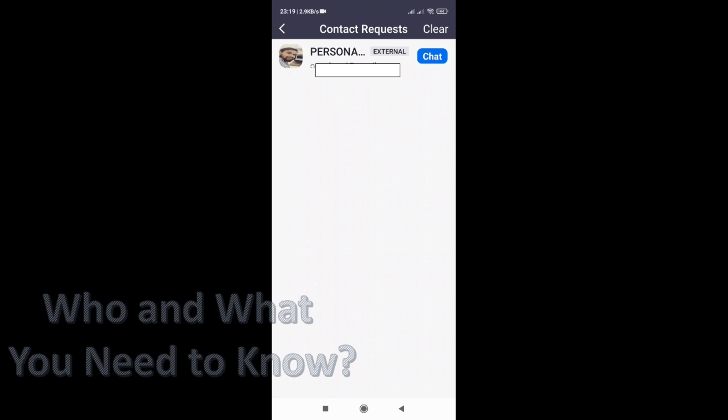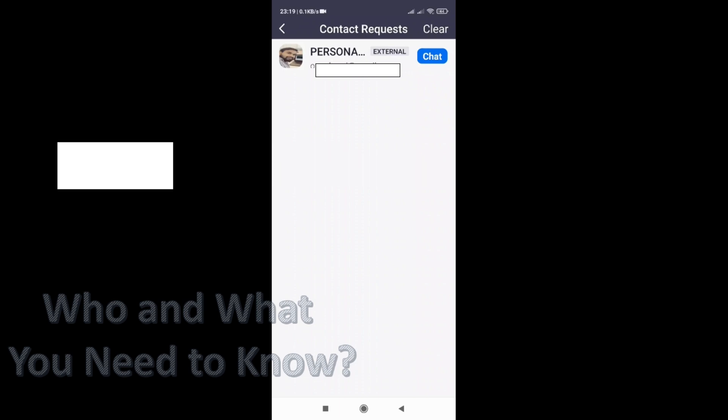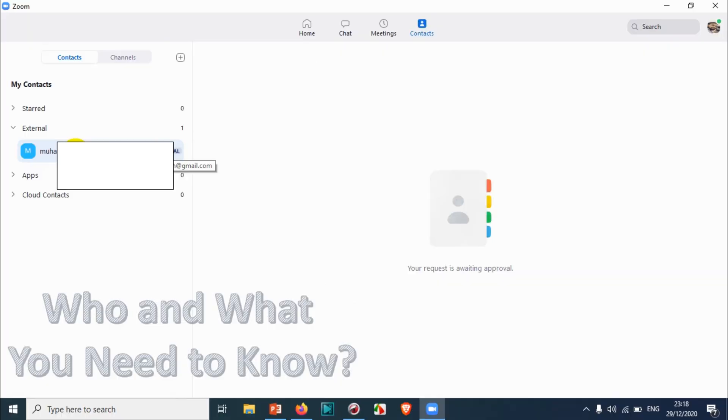We can chat directly, we can call, we can make a video call, audio call, whatever we need. Just click on Chat and we can see what's happening.